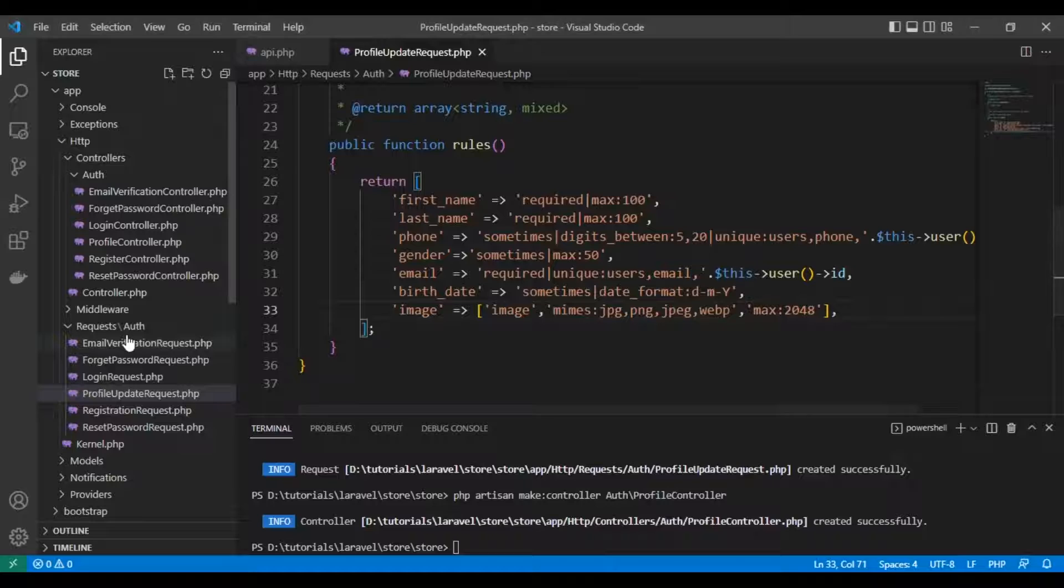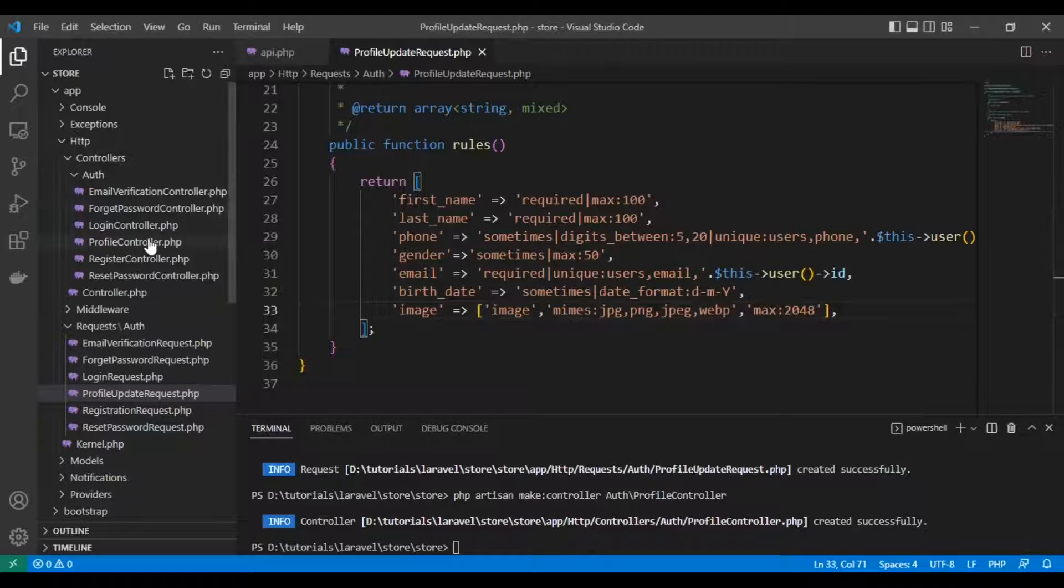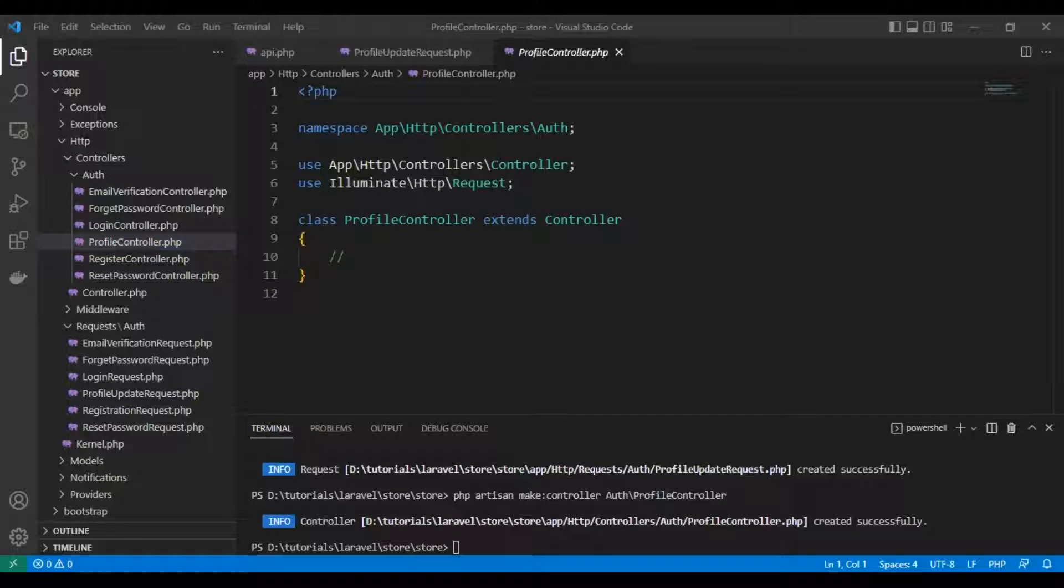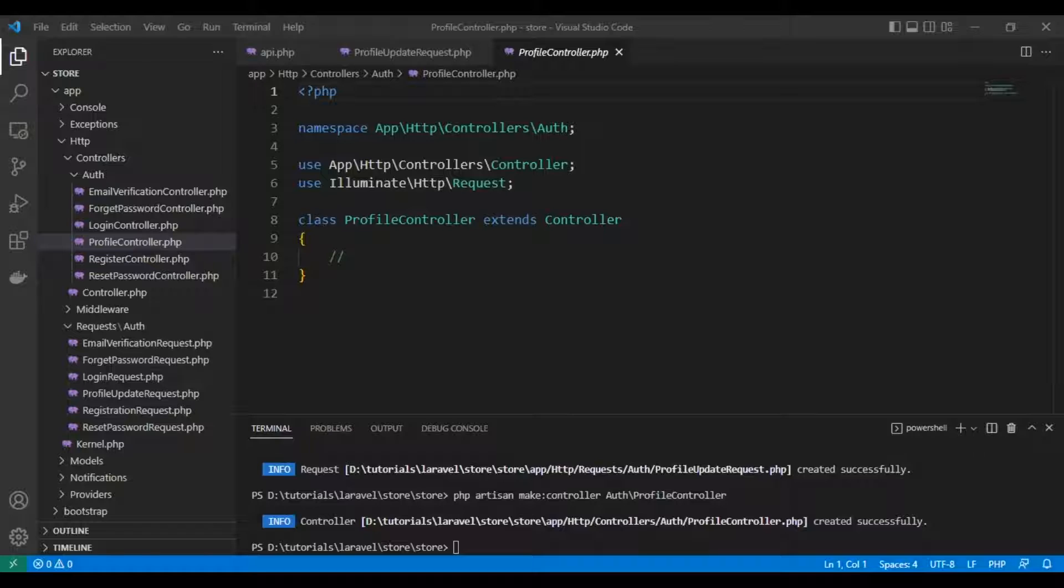These are our validation rules. Now let's create our controller for the update.